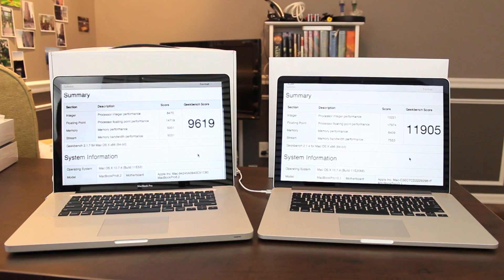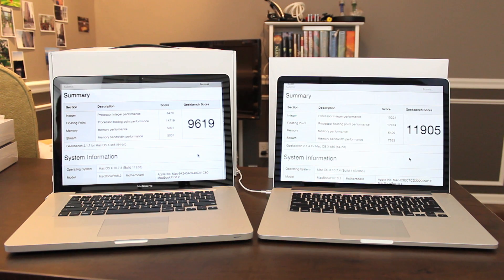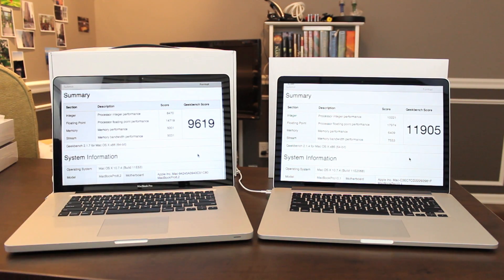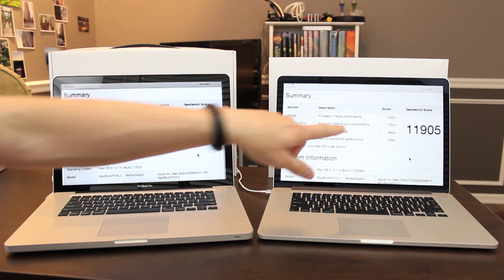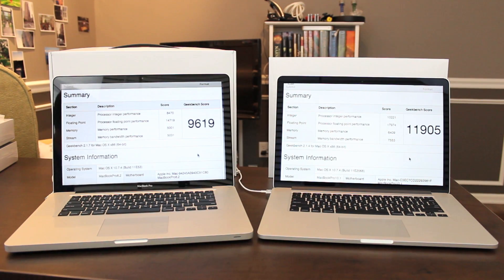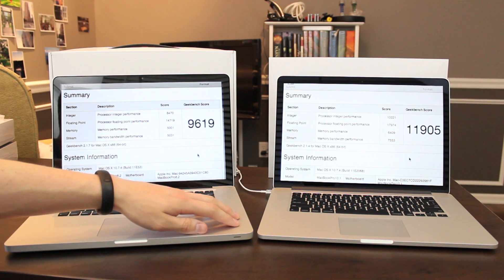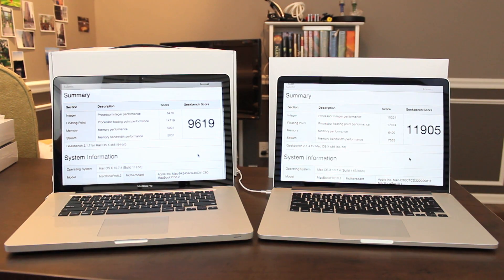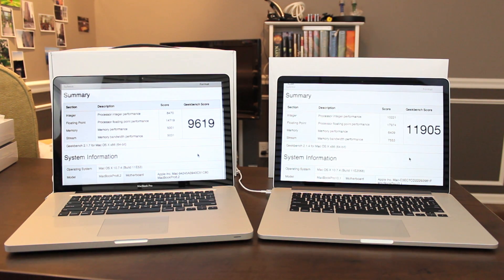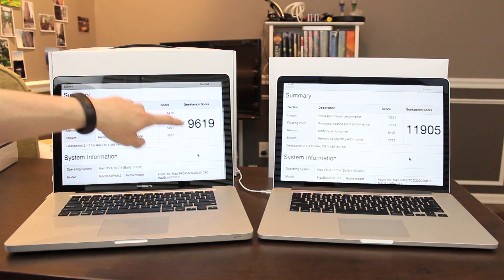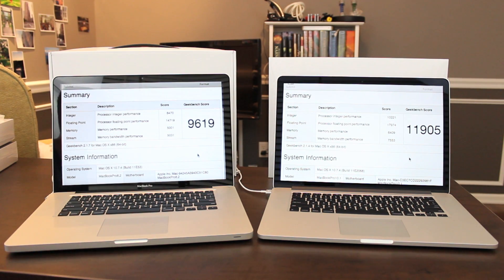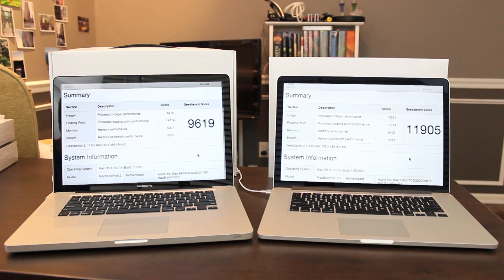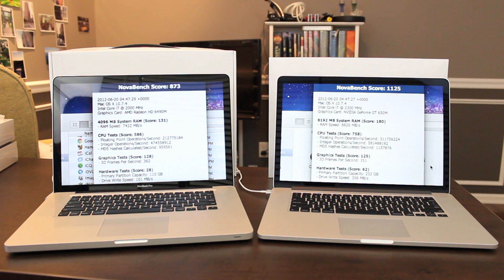Here are the Geekbench 2 results for both models. Remember, Geekbench 2 measures processor and memory performance, 9619 for the old model, and 11905 for the new model. It's probably fair to mention at this point, this particular 2011 MacBook Pro was released in the early part of the year, and they actually did release another model, a spec-bumped model, later in 2011 that would result in a higher score than this, but still probably not anywhere close to the 11905 of the new model. Geekbench 2 is available in the Mac App Store, as is NovaBench, which is our next test.